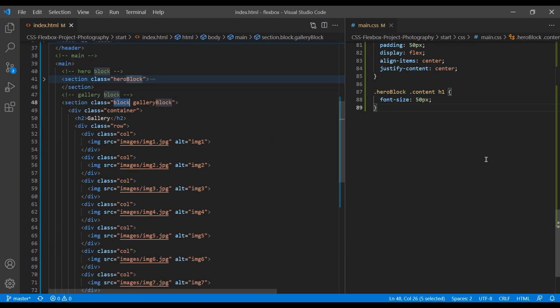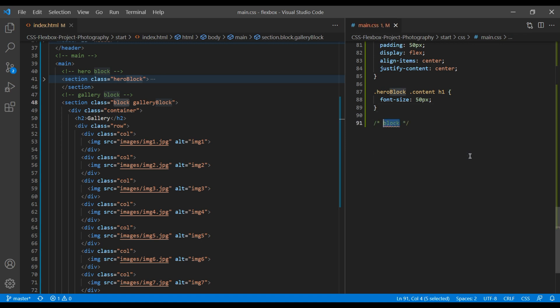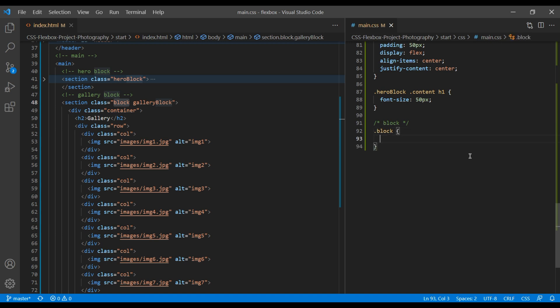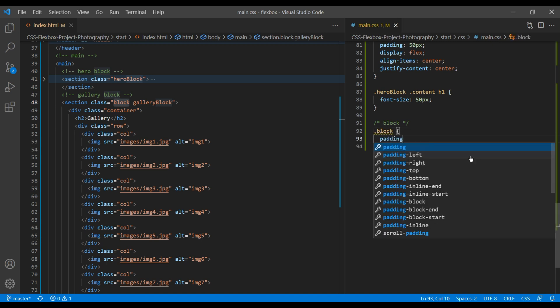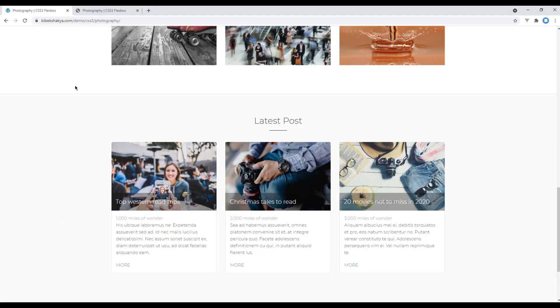So let's add block comment, block class name, and add padding top and bottom of 70px. We also need the border bottom as well.